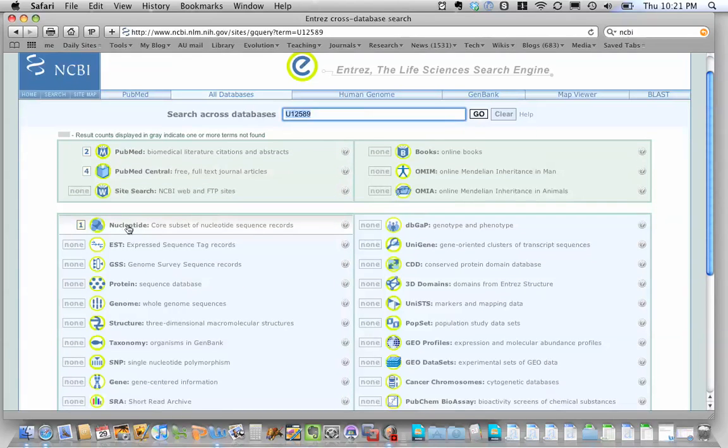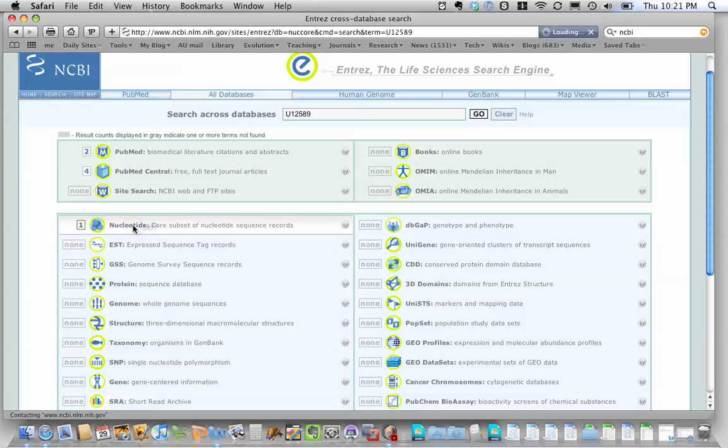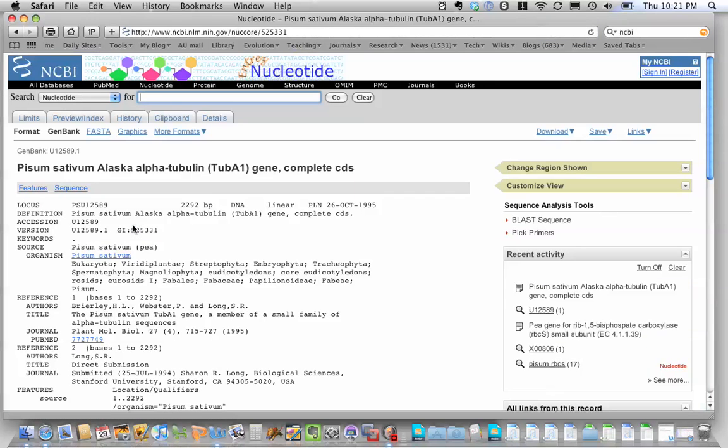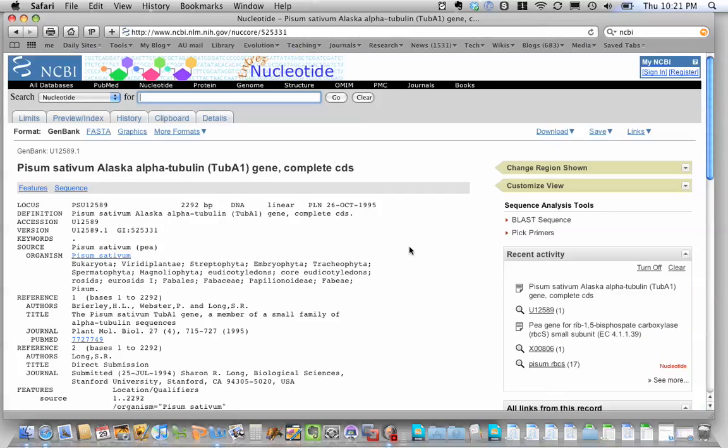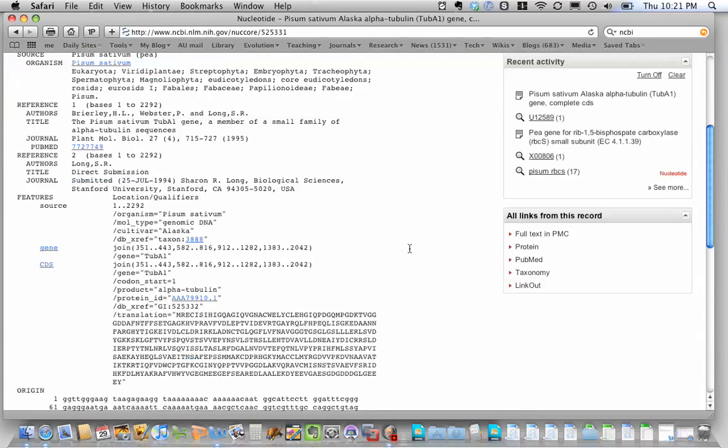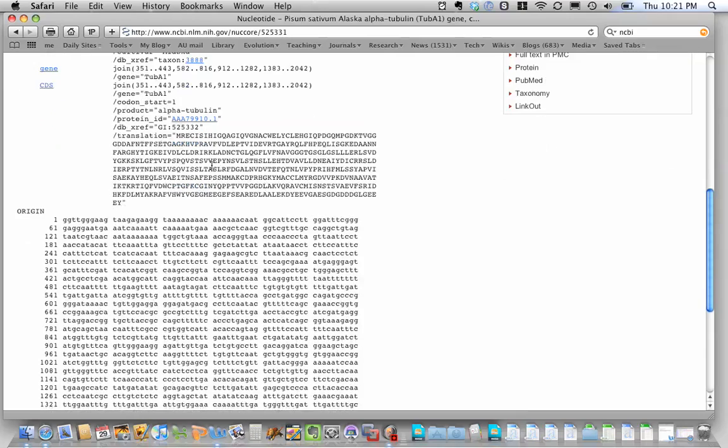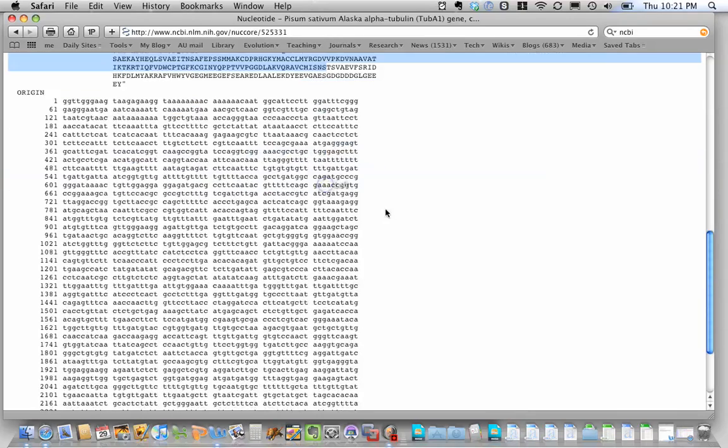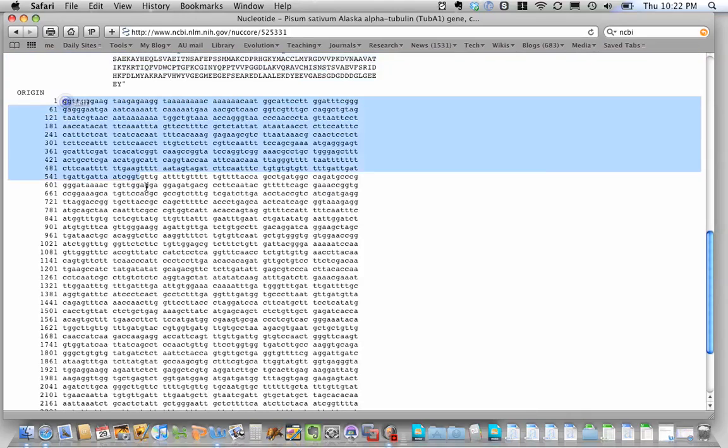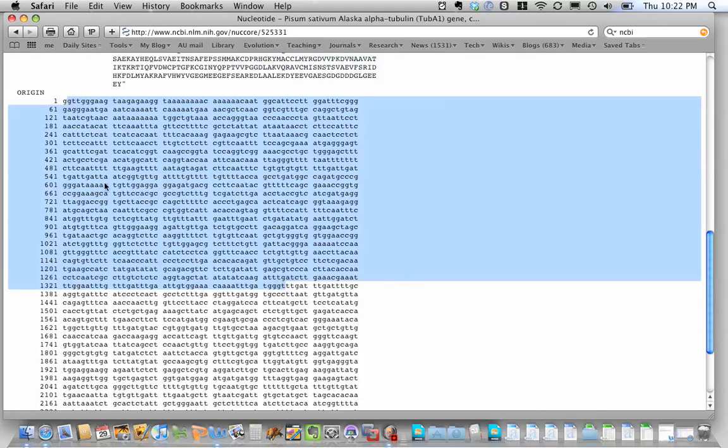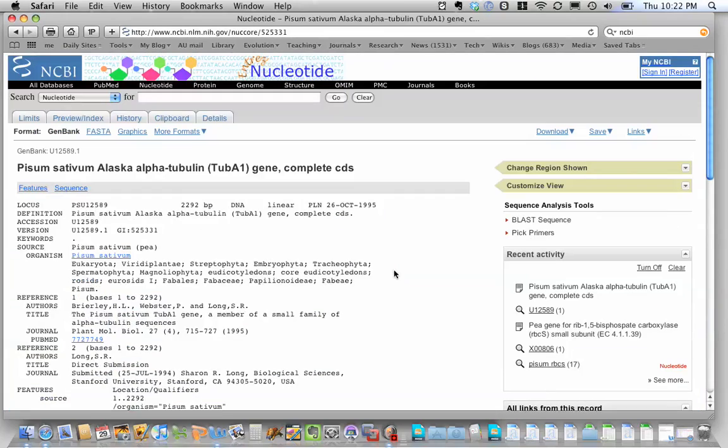And I have one nucleotide record, which is what we want. And here it is, Pisum sativum alpha tubulin. This is one of the two genes that we're going to use for our project. And if we come down here, we have the protein sequence. We have the nucleotide sequence. Now I can cut and paste this nucleotide sequence if I want it for something else.